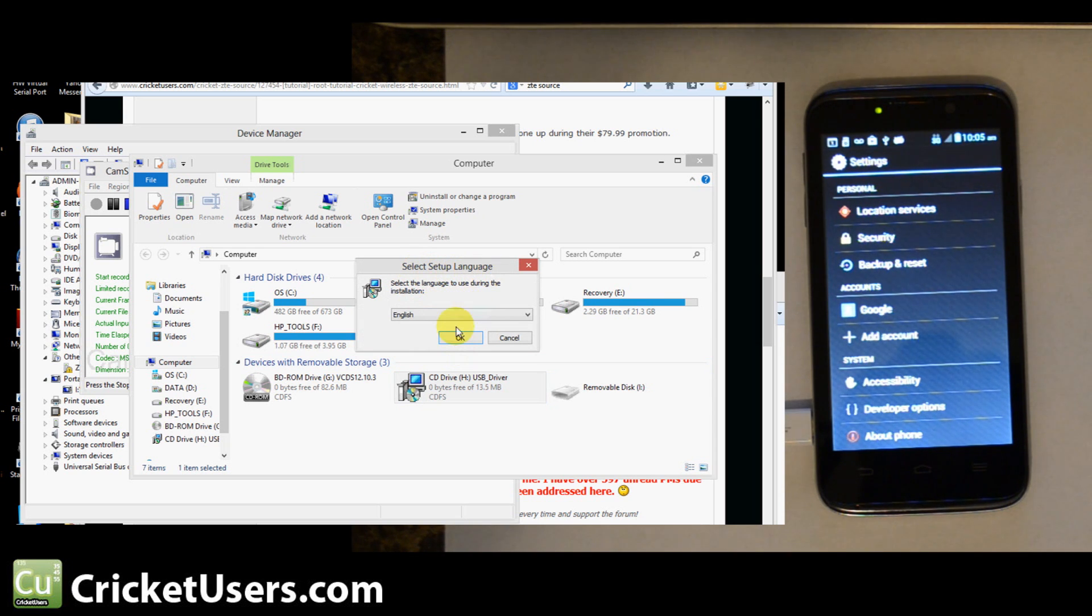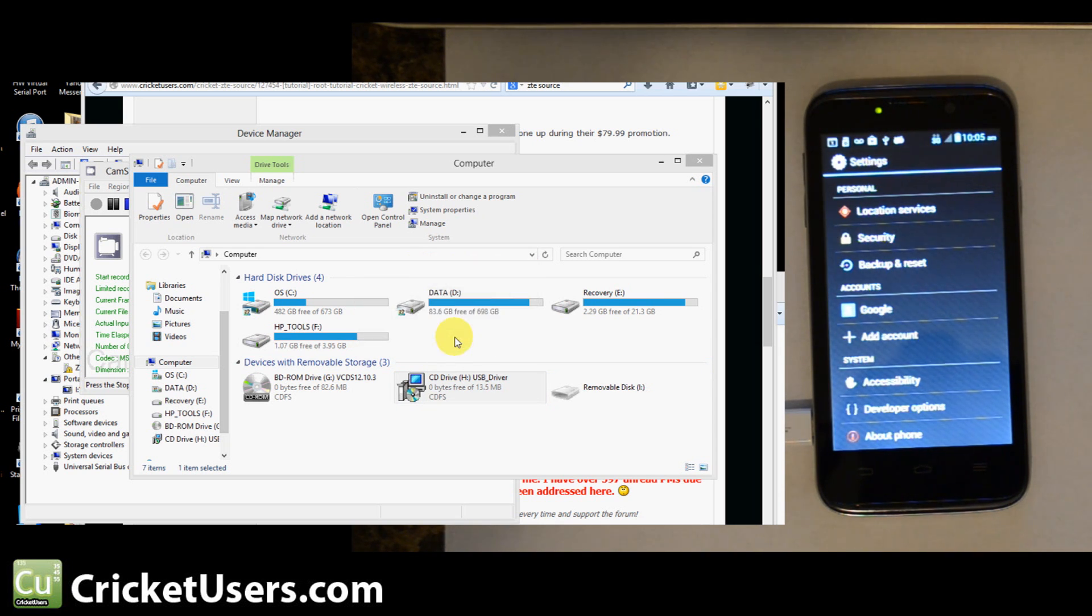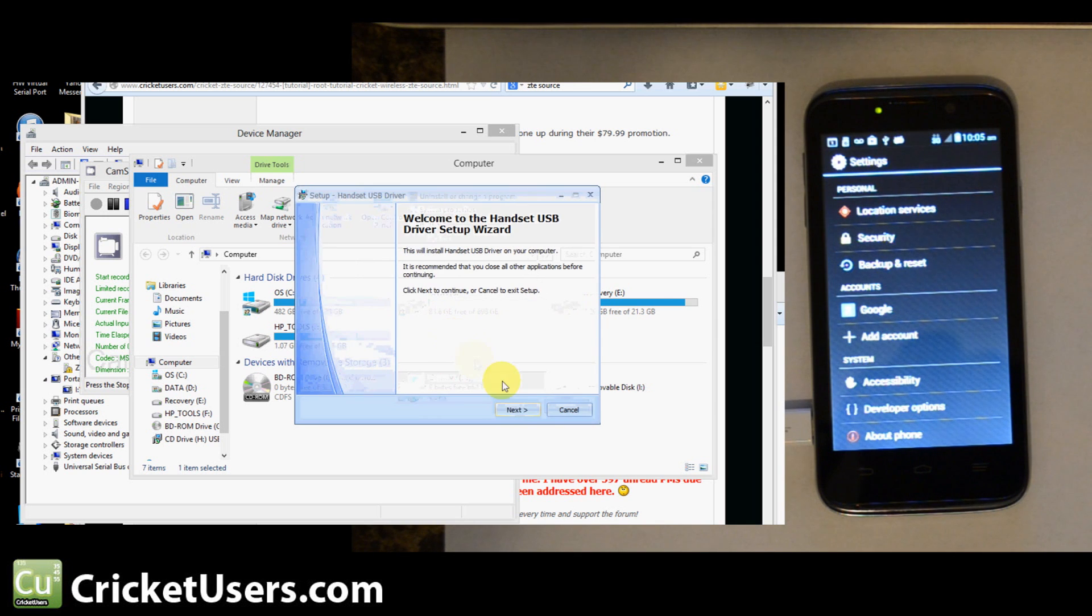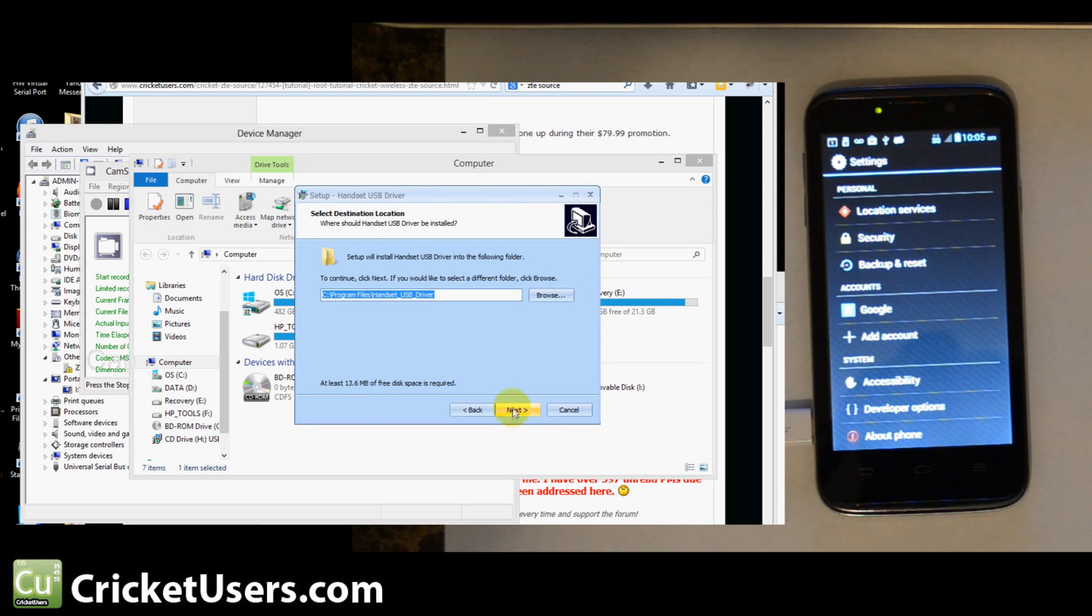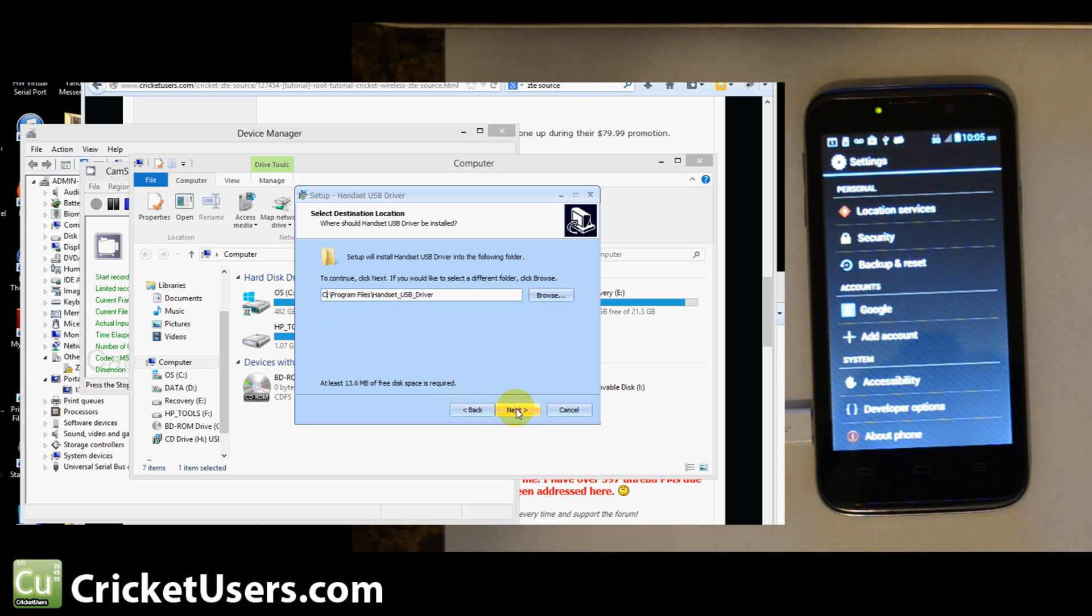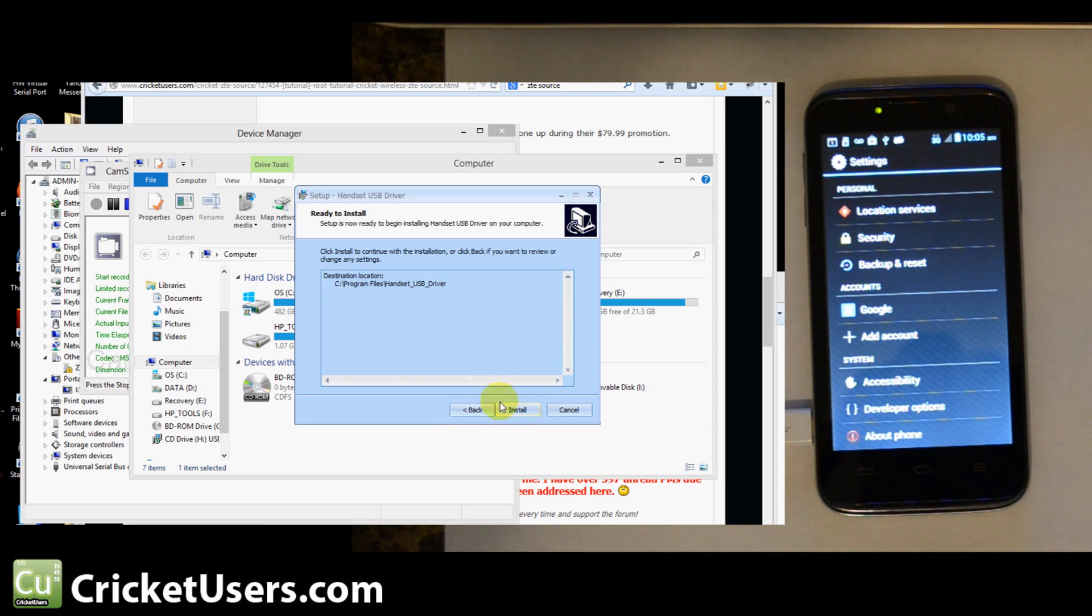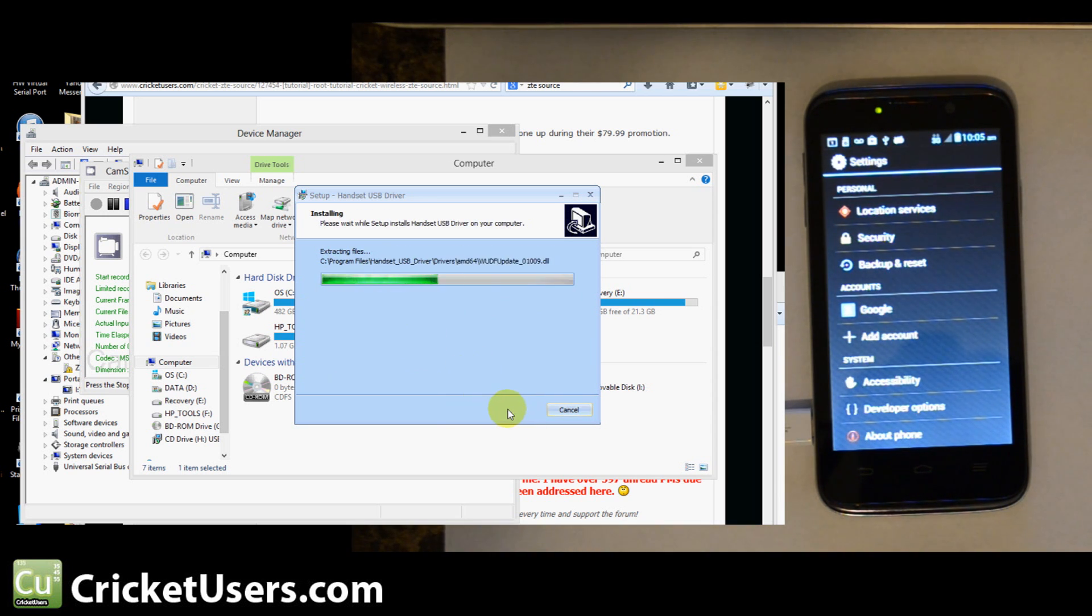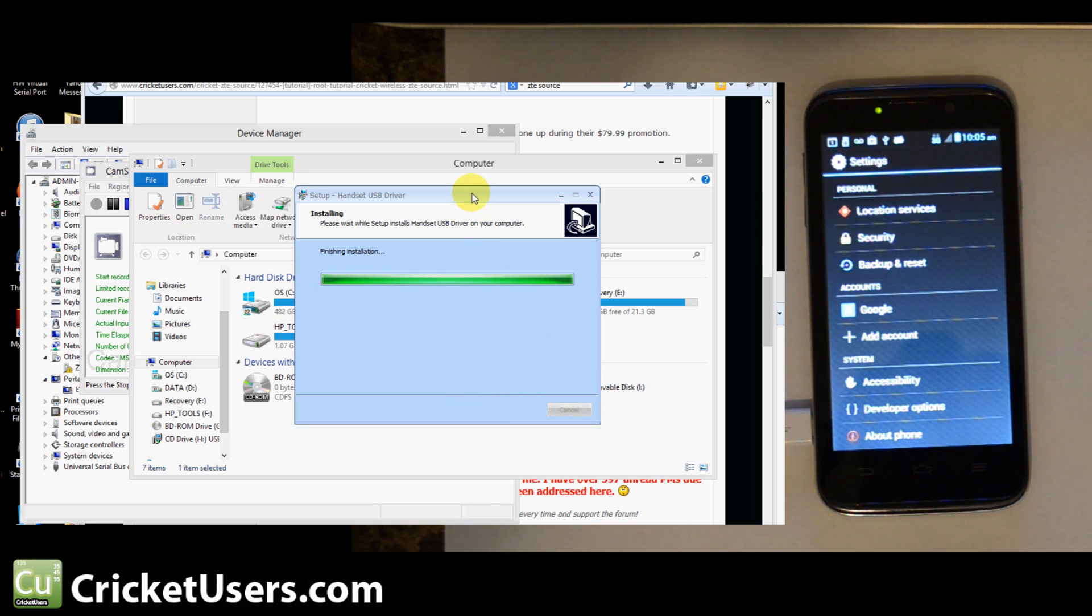Select Setup Language, English. Click Next. Choose where you want to install the drivers. Go ahead and go through the install process.